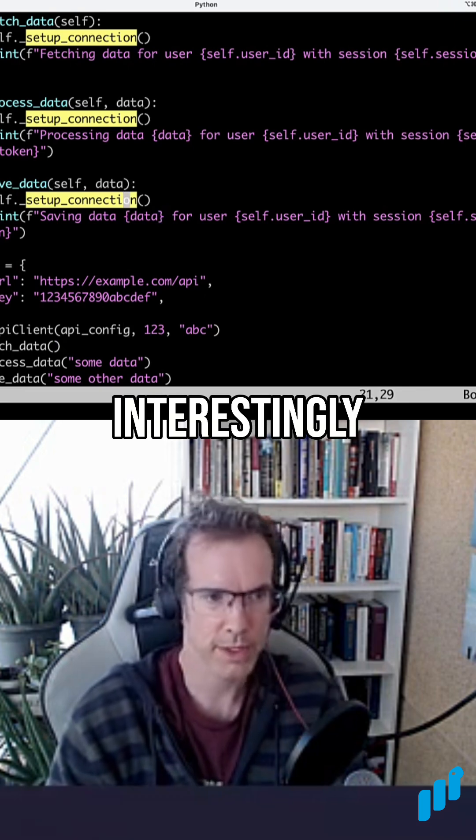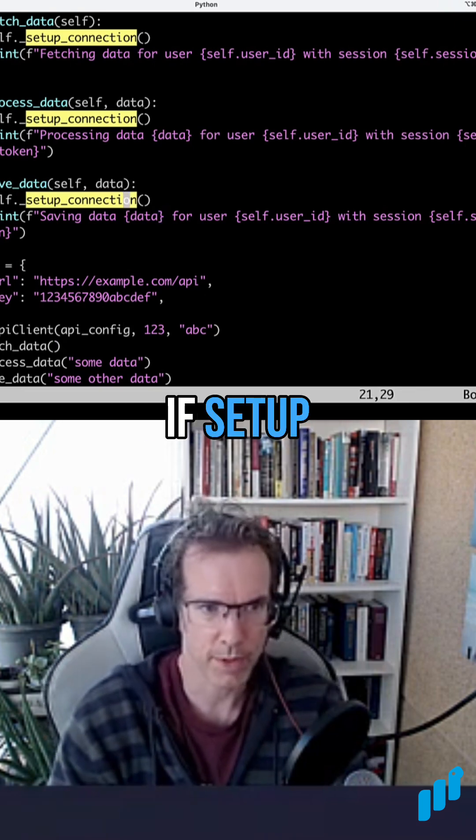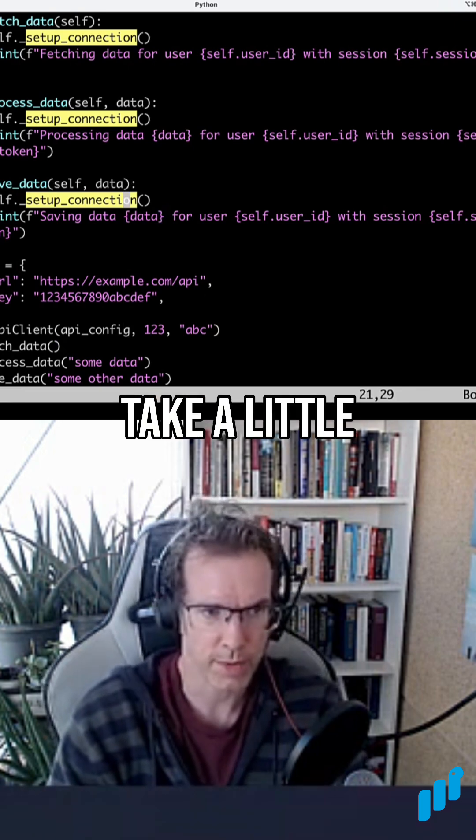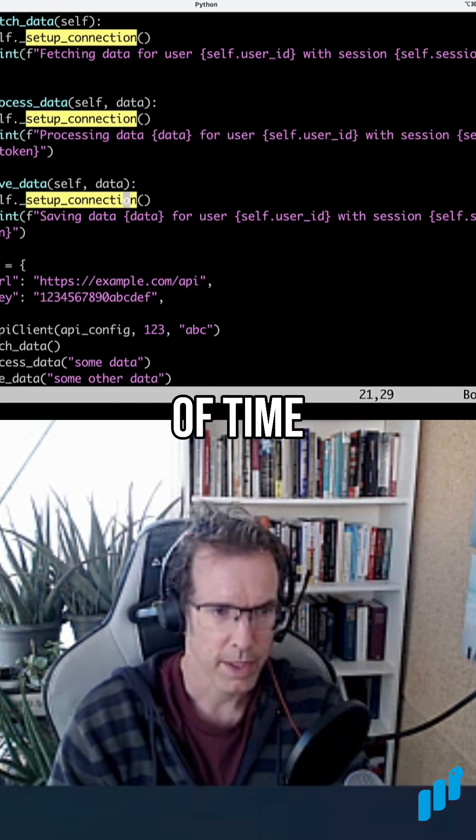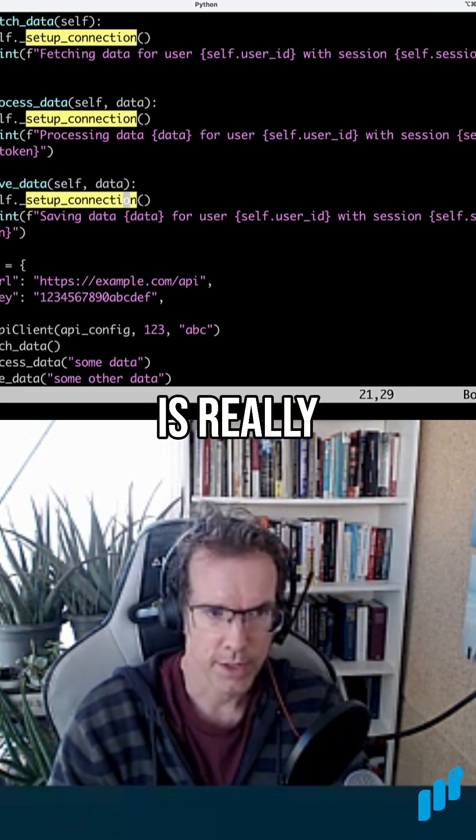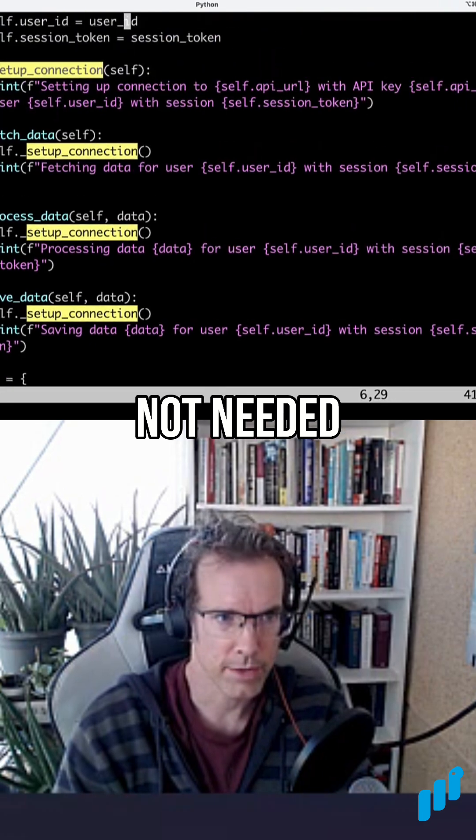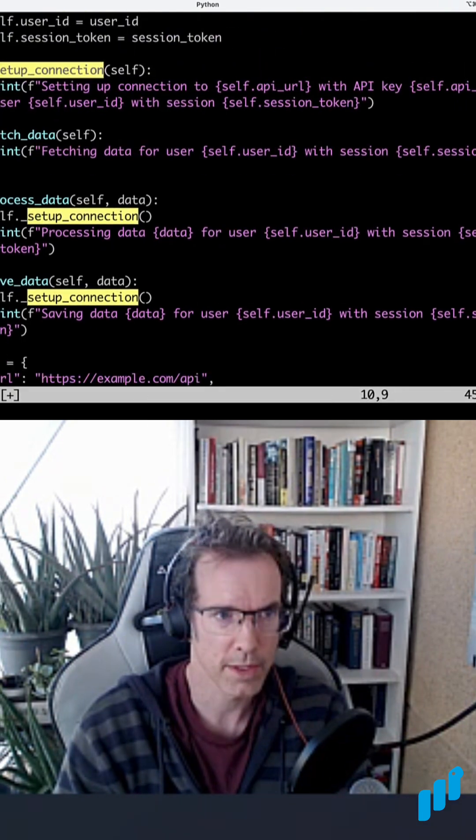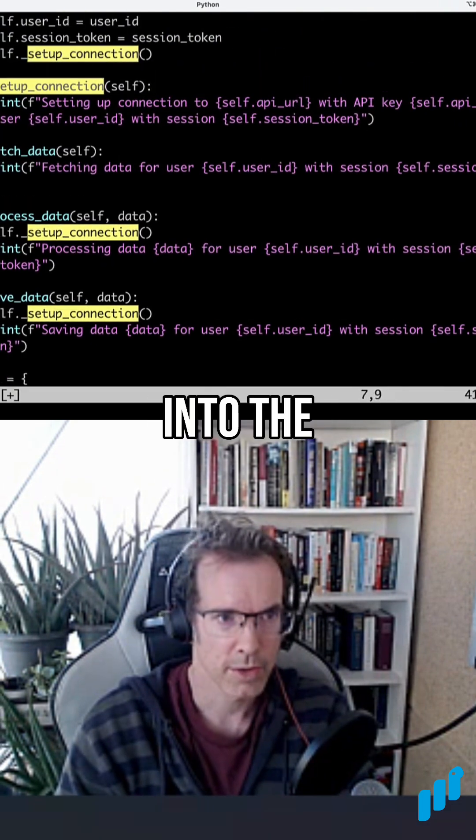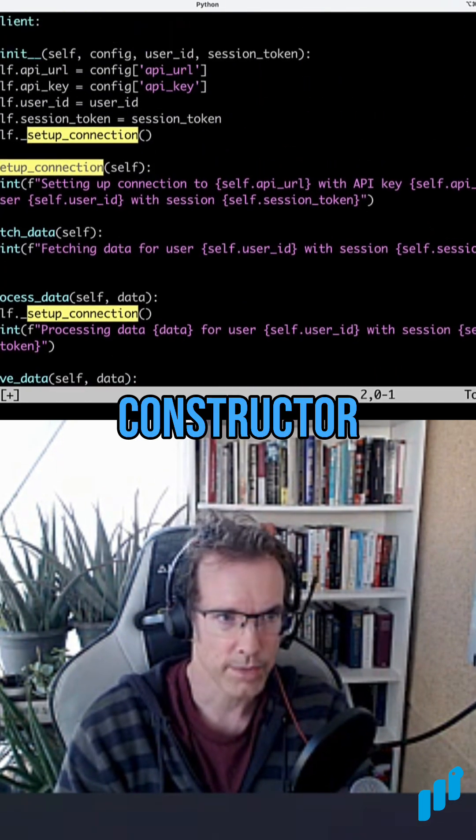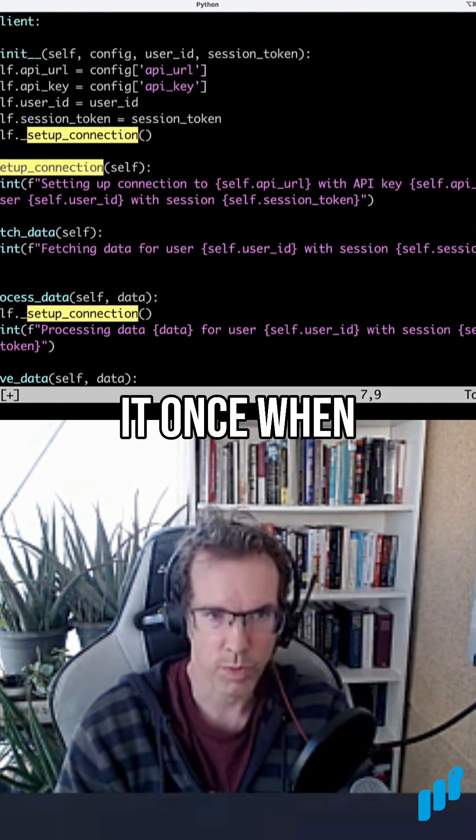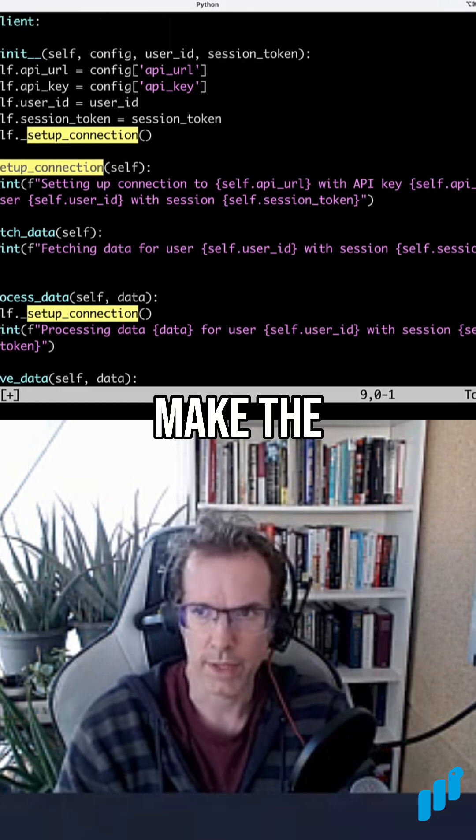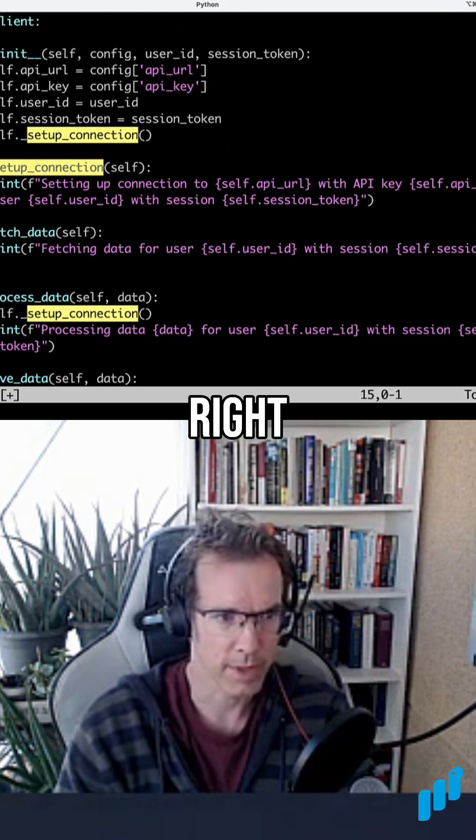Interestingly, if setup connection would take a little bit of time, this repetition is really not needed. So we can actually move this into the constructor and then we do it once when we make the instance, right?